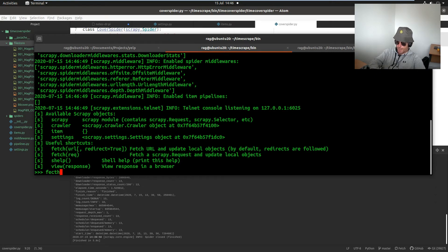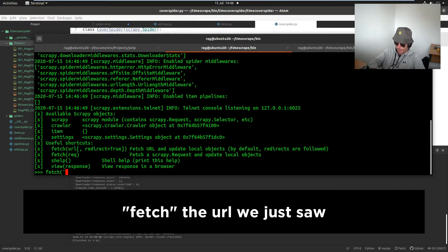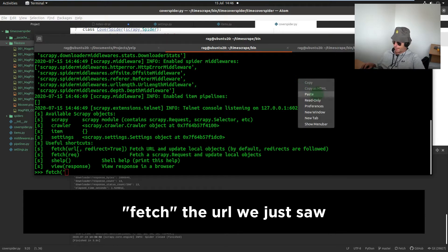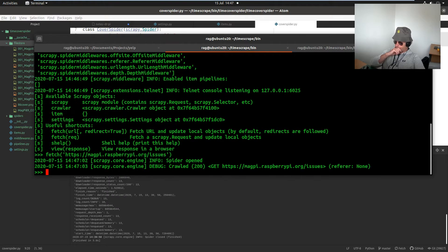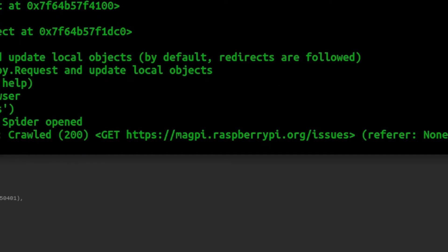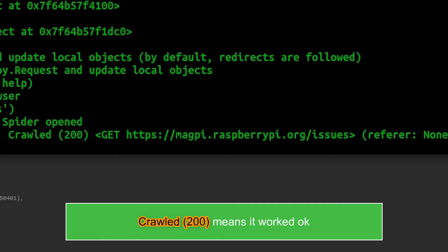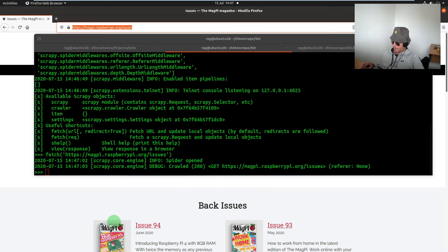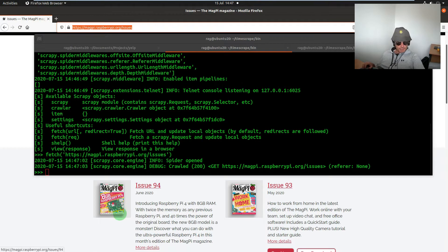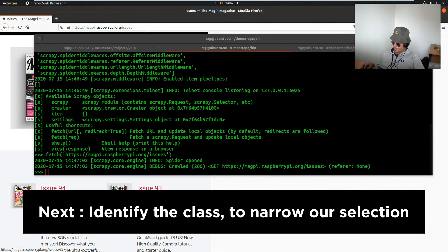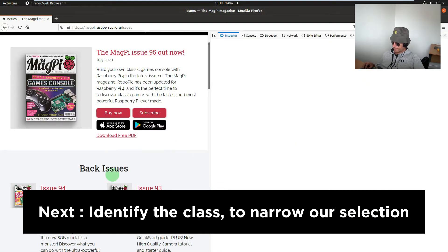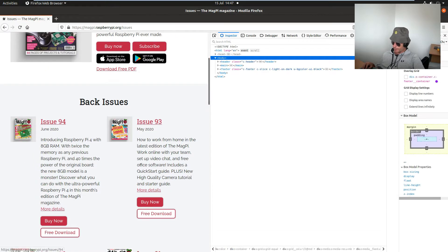We're going to fetch that URL. Okay, response 200 — now we know there's a load of images on that page, so let's just check and see if we can get the class name.